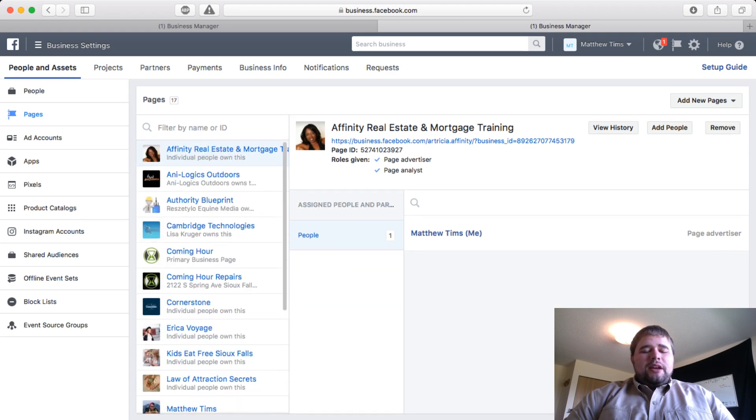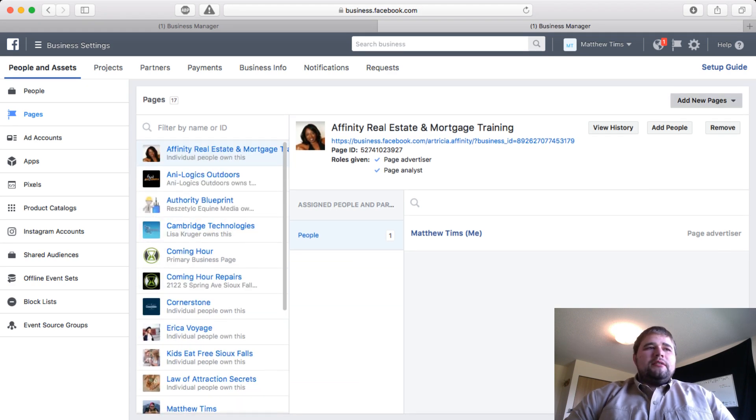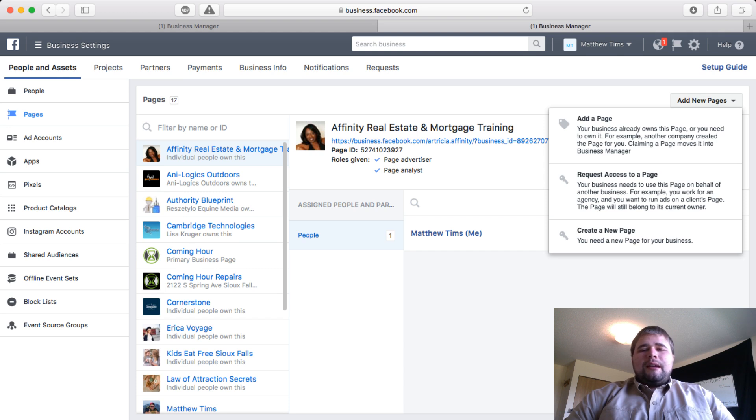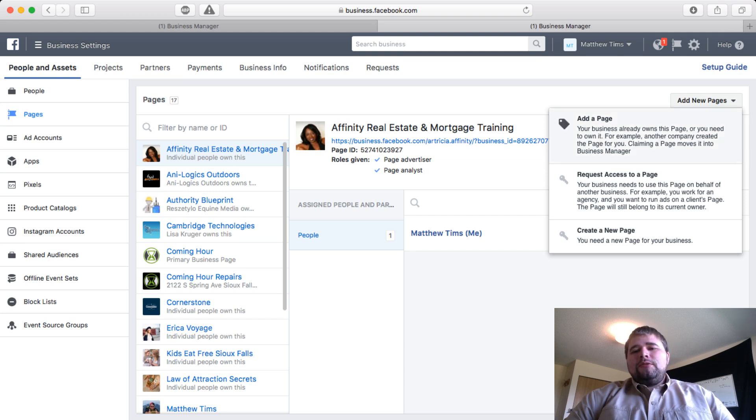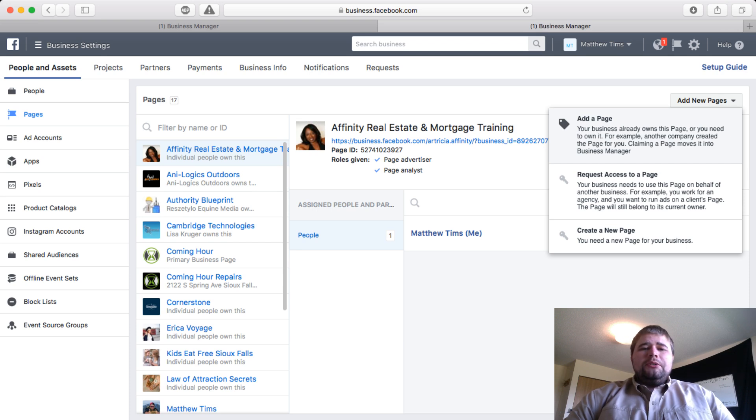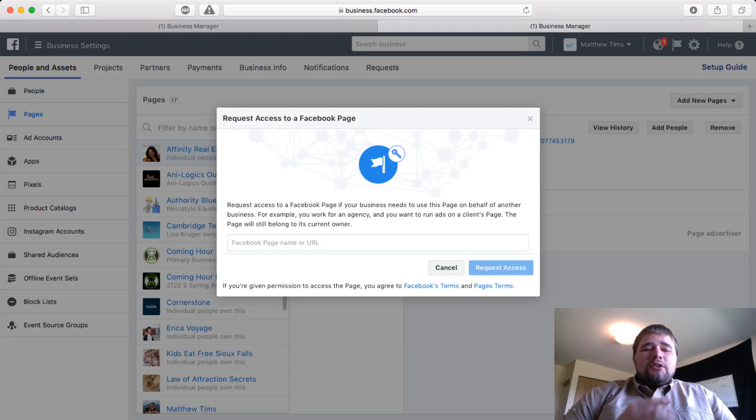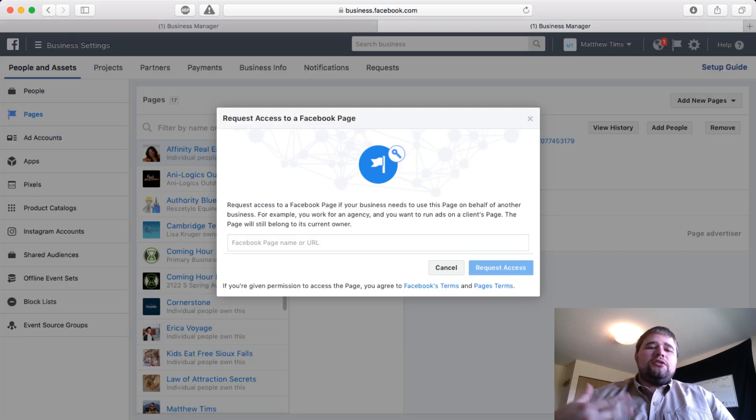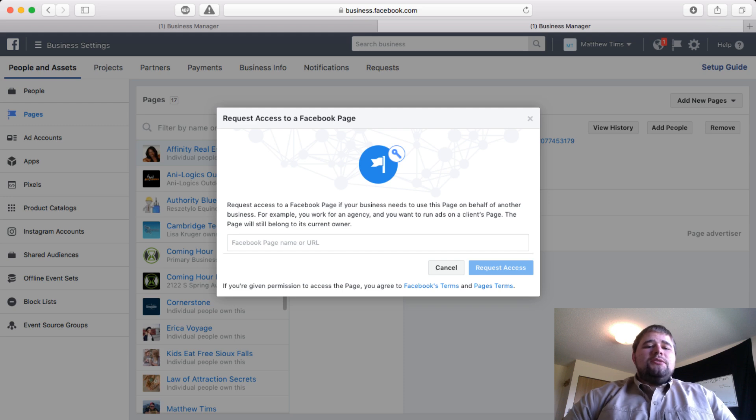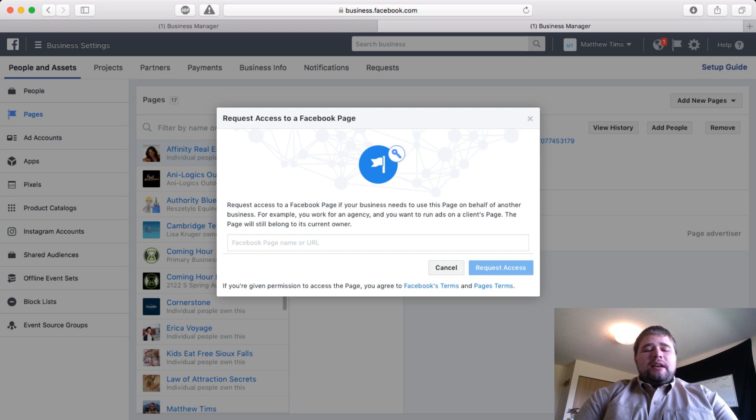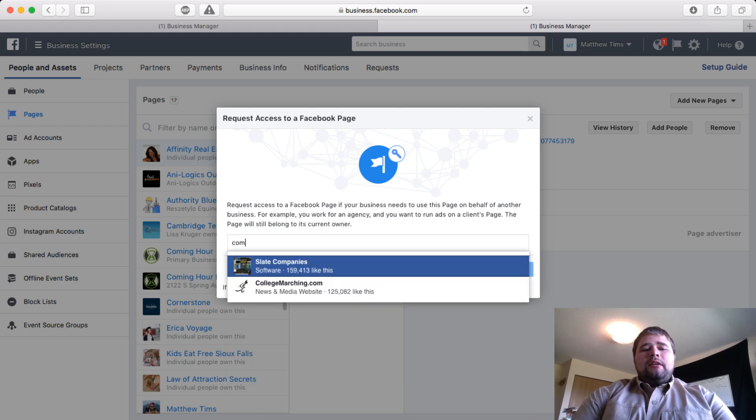On the top right section, Add a Page would be one that you're already the admin of, so you just pull it into the Business Manager. Most of the time though, you're going to click Request Access to a Page. You have to do this even if you're just doing Facebook ads—you still need access to the page.